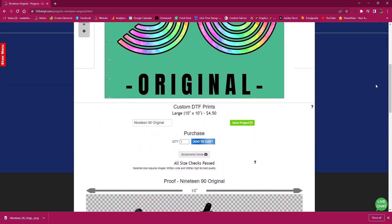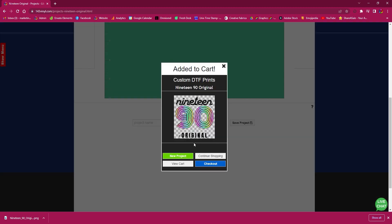Once you are happy with how your project looks, you can add as many as you need to your cart. We are going to be doing a group of shirts for some friends, so we are going to up the quantity and add it to our cart.